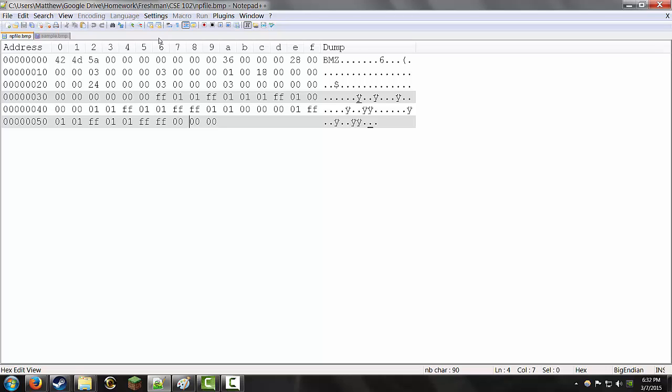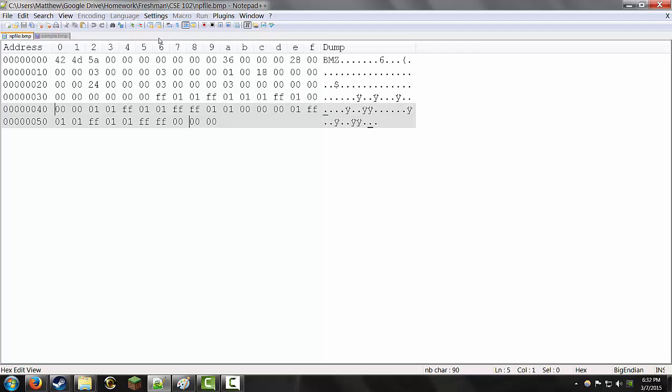So, we have 3x3, there's 1, 2, 3 for the first pixel, 4, 5, 6 for the second, 7, 8, 9. And to make it come out to a multiple of 4, we're going to need to add 3 bytes of padding before we go to the next line. That's how that works.